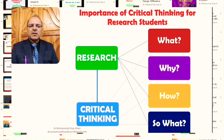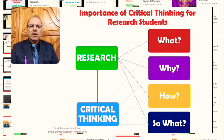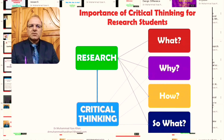As researchers who are able to think critically, the 'what' will revolve around the research topic — what research topic are we exploring, what is its background, what other research studies have been conducted on that topic, and what is the historical or current background of that topic.